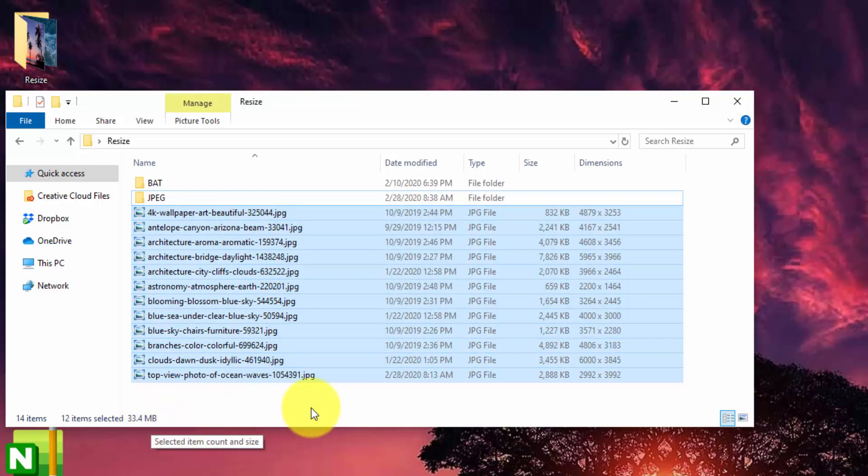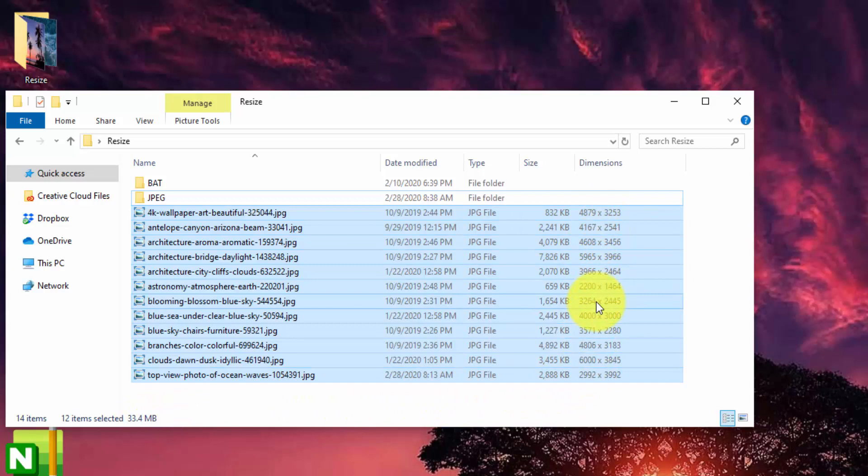And the dimensions in these are gigantic. They go anywhere from like 2200 pixels width to up to 6000. And I don't like uploading pictures this big to my web server or my WordPress website, I want it to be as lean as possible.